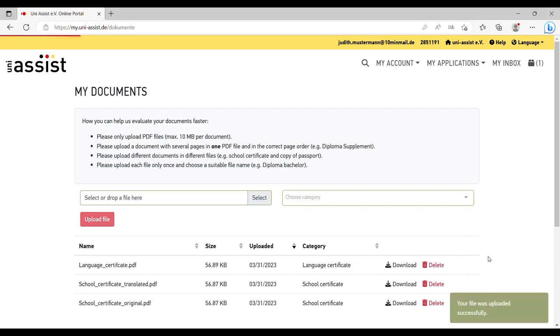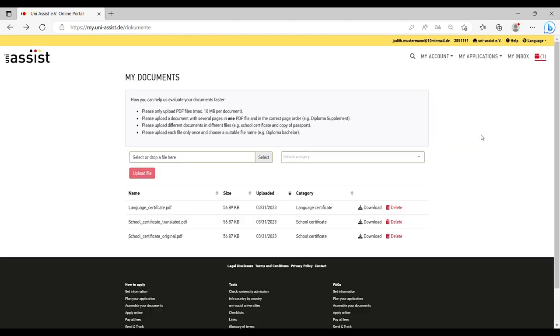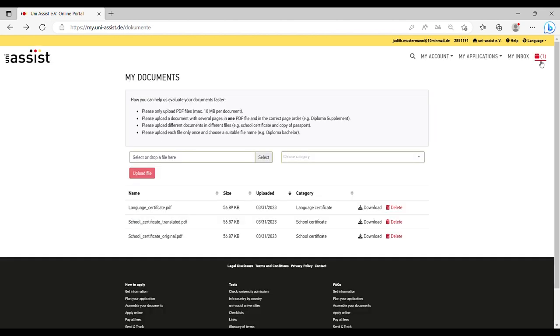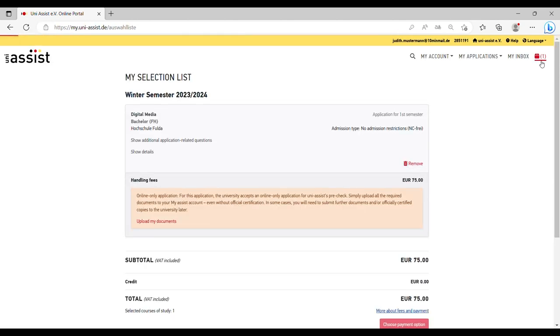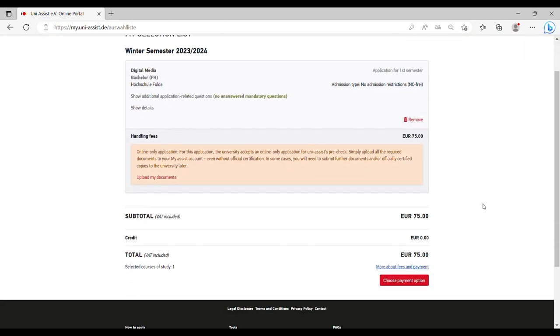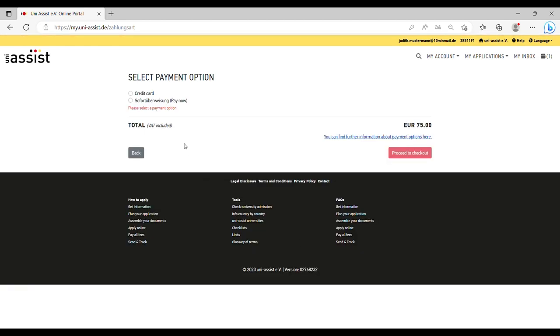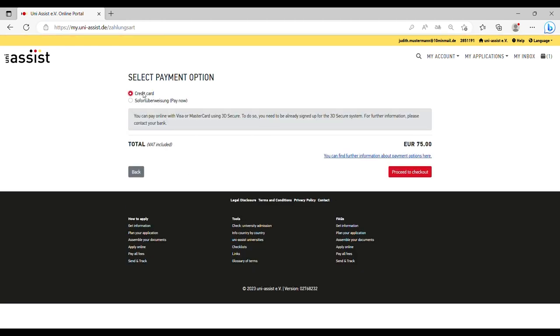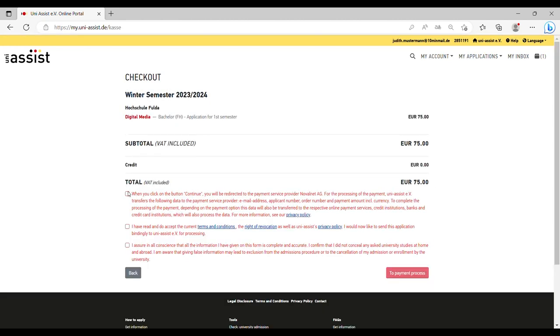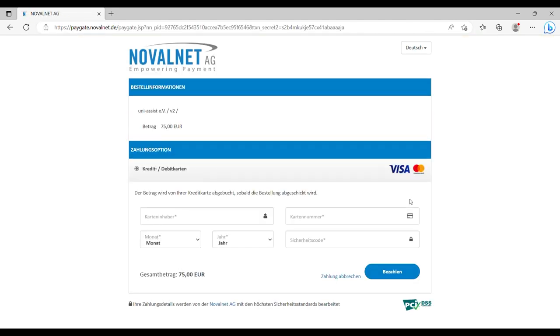Step 5: Pay the handling fee and submit your application, either by bank transfer or credit card, and submit your application via your MyAssist account. By the way, Fuller University accepts an online-only application for all programs. This means you do not need to send anything by post to Fuller University or UniAssist.